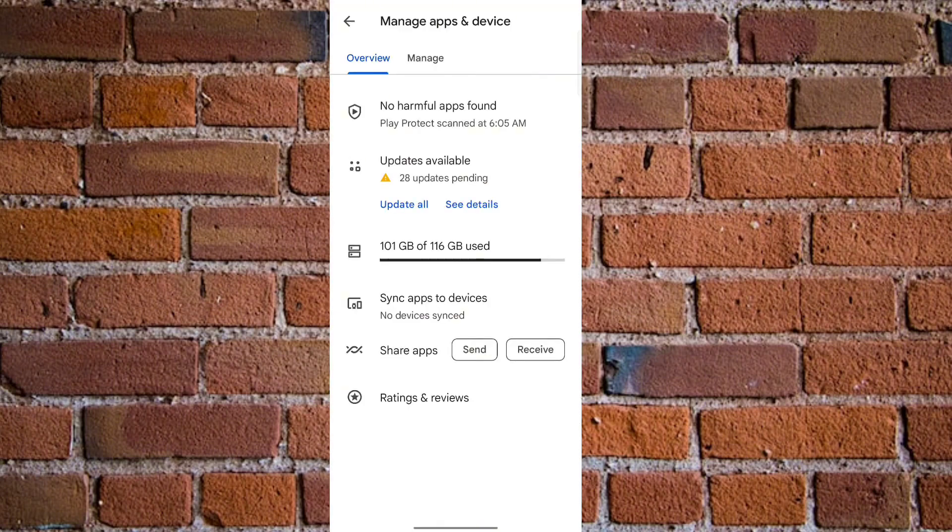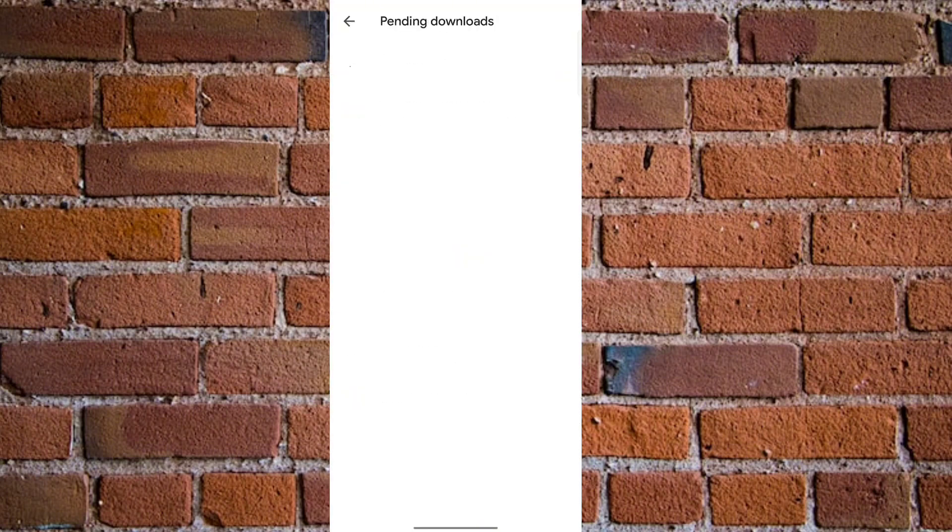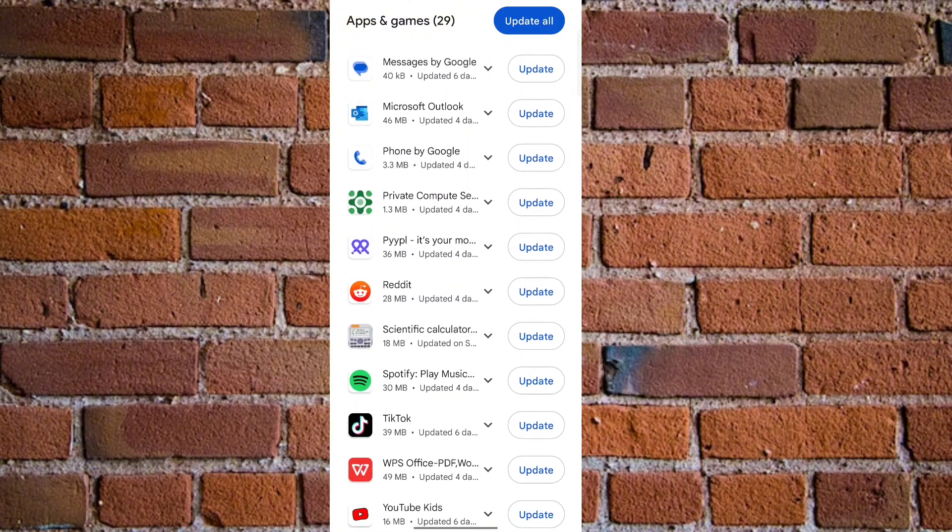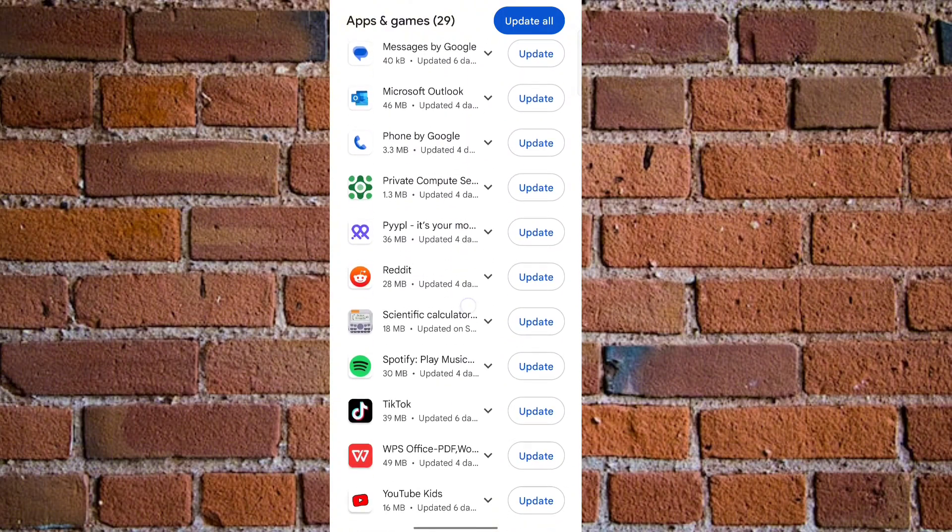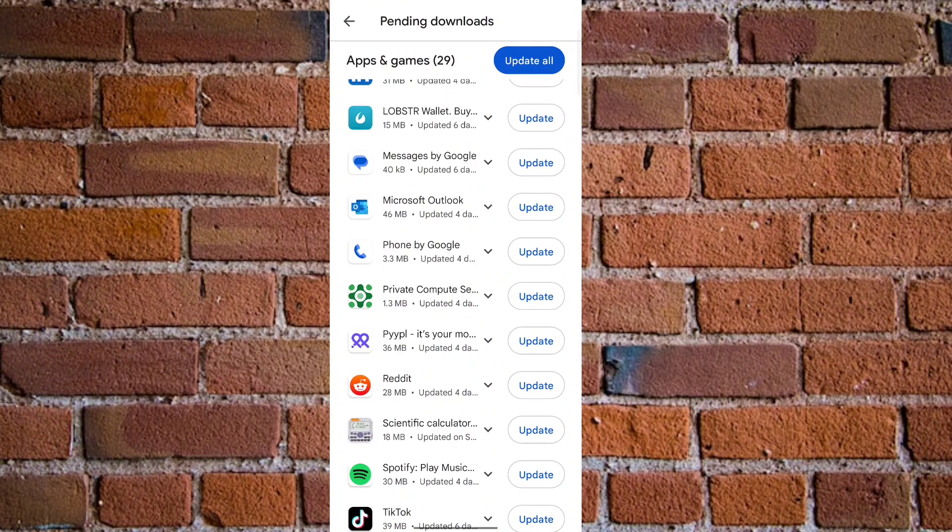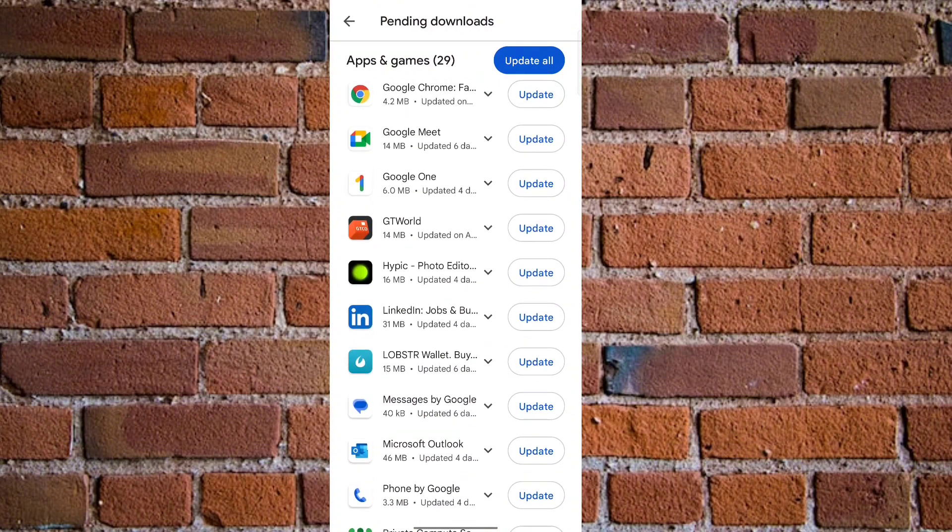Once you click on Manage Apps and Device, you want to click on Updates Available. Now you see all apps that are due for update. Just scroll down until you see WhatsApp, then click on it and tap on the update button.